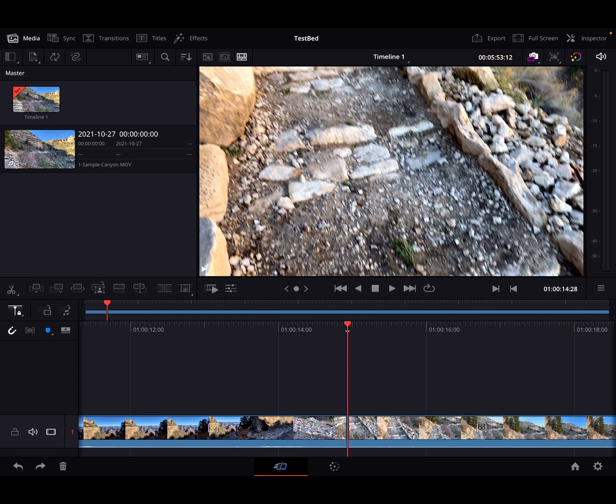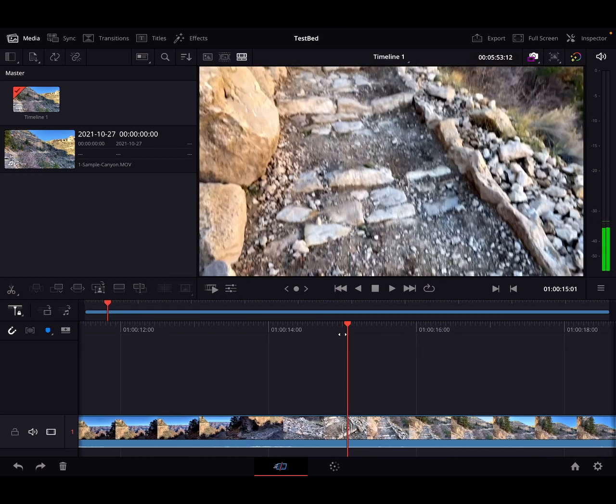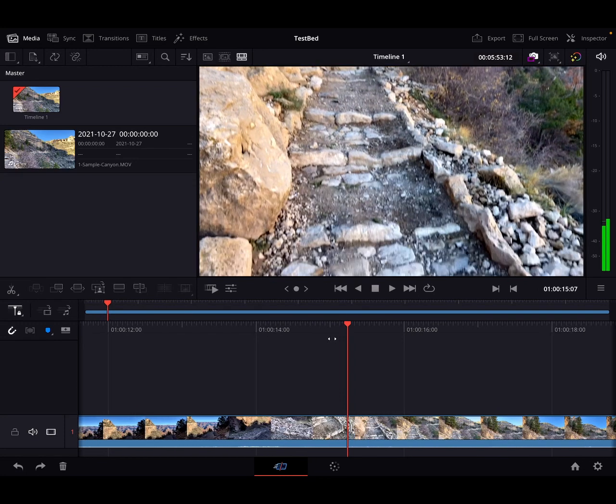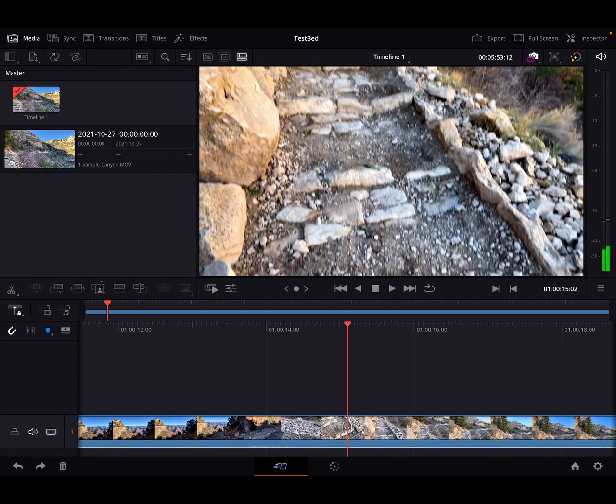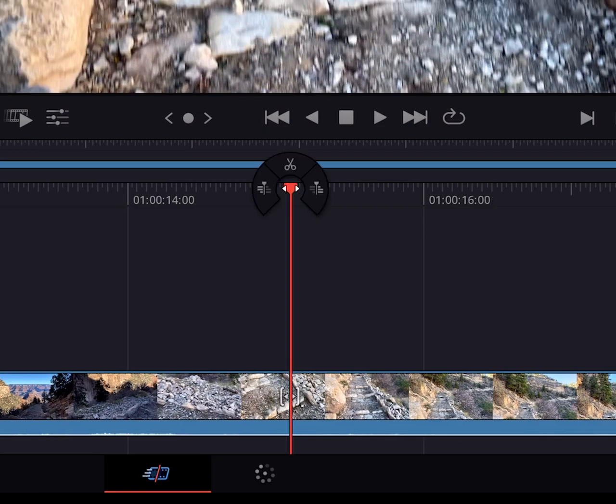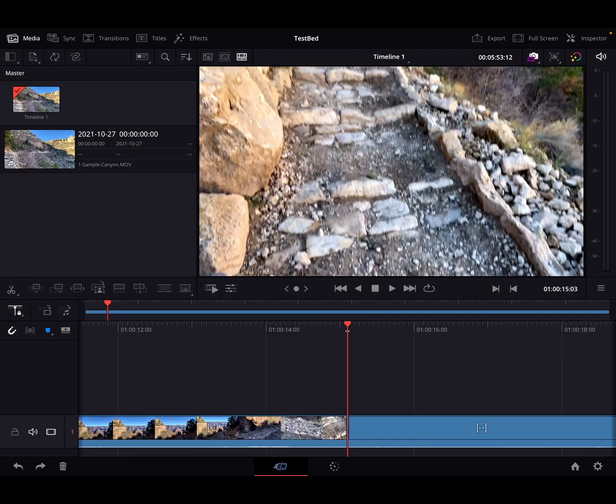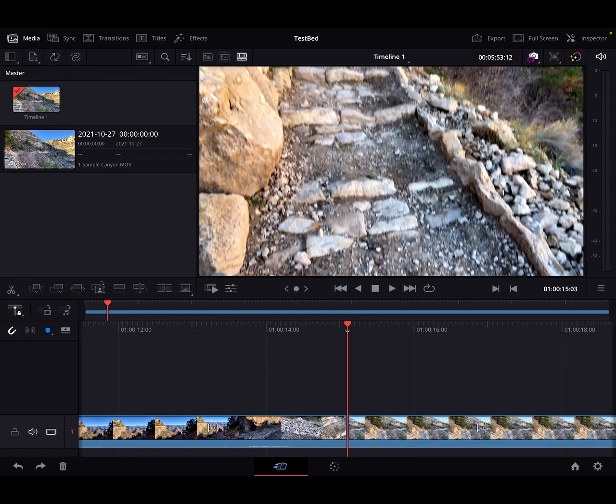Method number two is to use the playhead itself. So let's find the spot that we want to splice. Let's say that spot looks good. And I want to tap and hold and look at that, look at the very top of that playhead. You see what, a pair of scissors. Tap that and magically, voila, we have our splice.